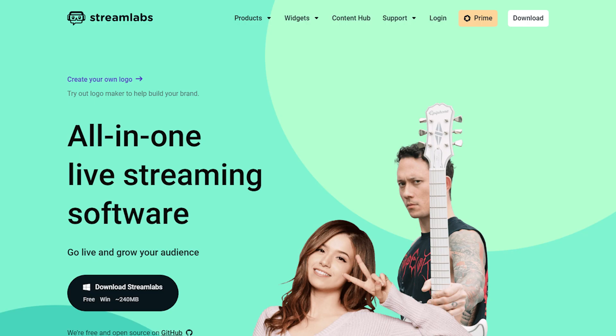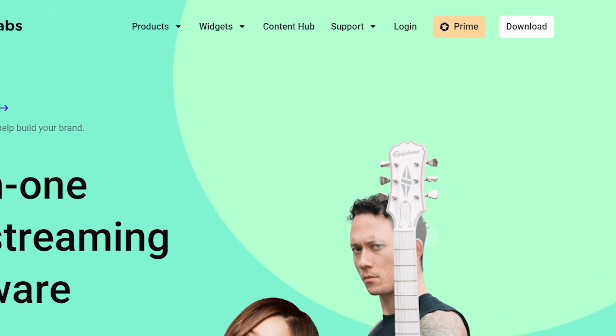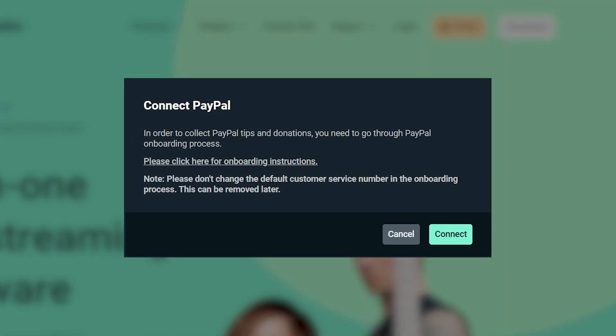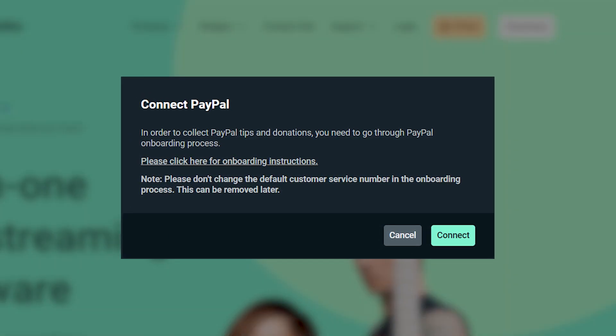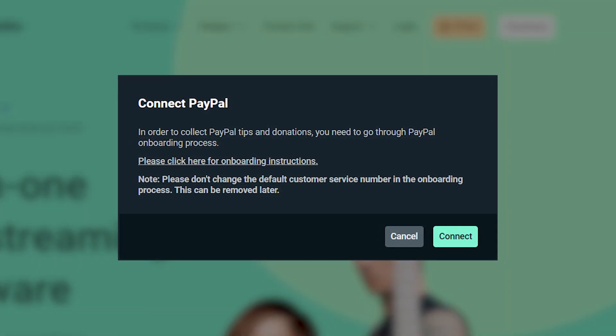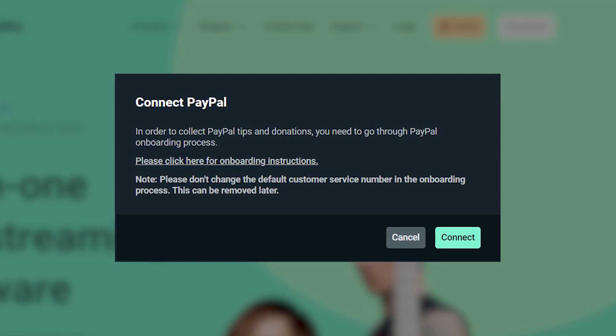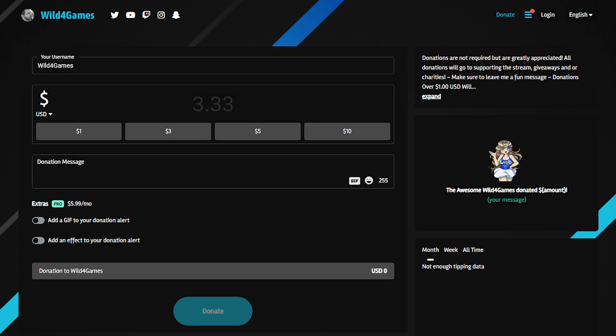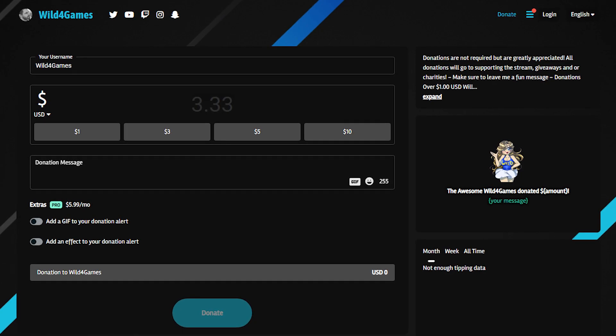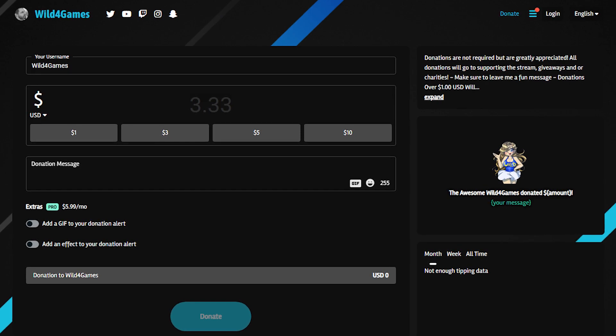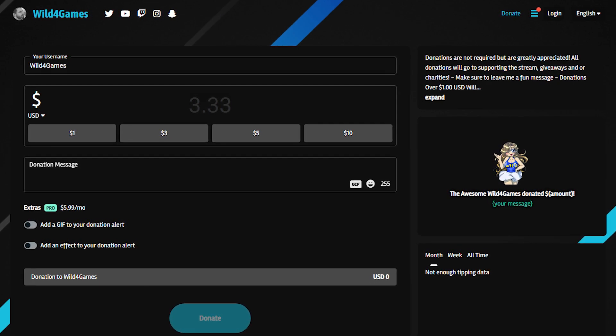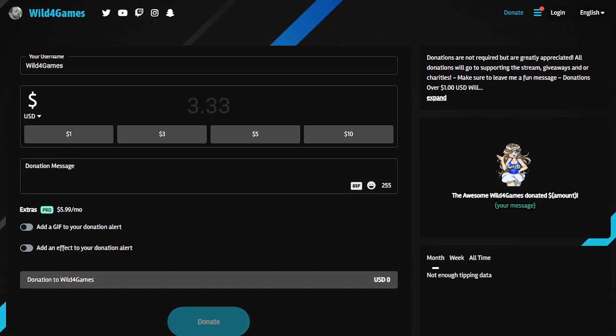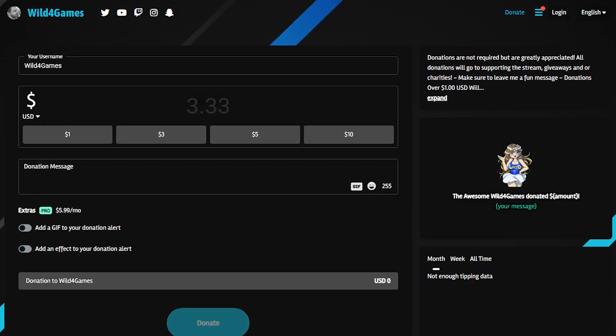If you're logging into Streamlabs.com for the first time, the onboarding process will ask you to add your PayPal email address or other supported payment processors. Once you finish that step, your tip page is ready to go. This is the fastest way to set up your donation page.